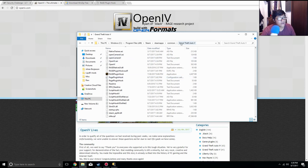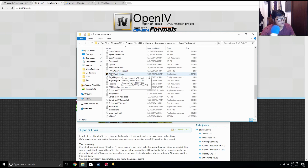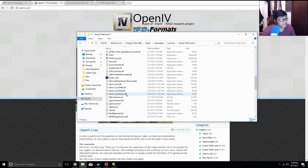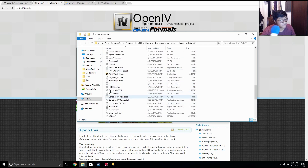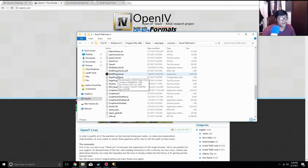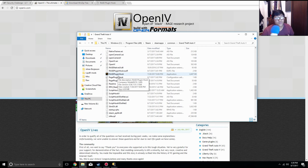Once you get back to your Grand Theft Auto 5 folder, find the Rage Plugin Hook executable — it's a Rockstar logo with a black background, so it really stands out since the rest of the files are just white. Double-click Rage Plugin Hook and you are set to go. The game is going to start and you're going to see it say 'Rage Plugin Hook,' so you know you properly started the game.